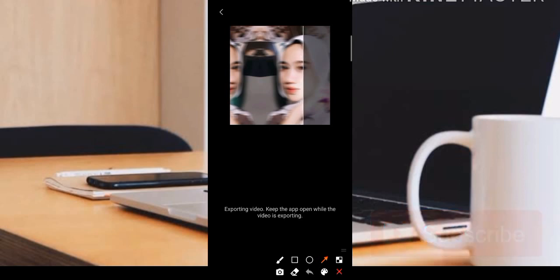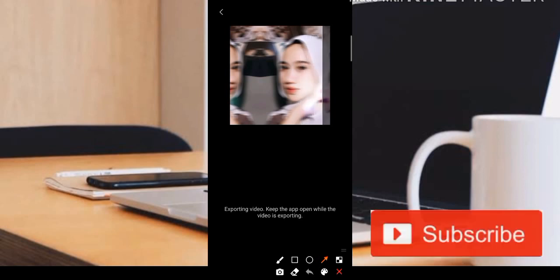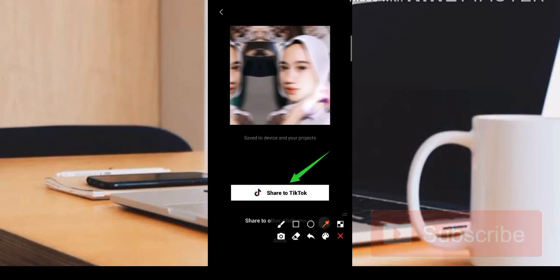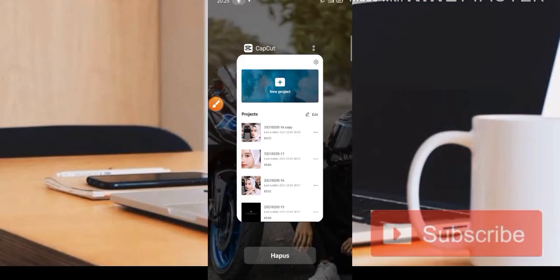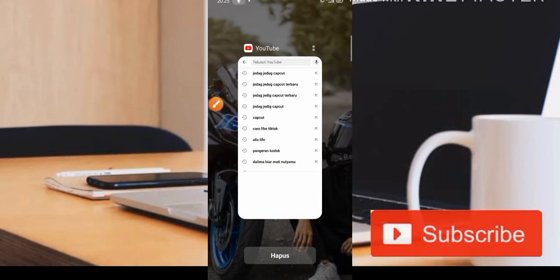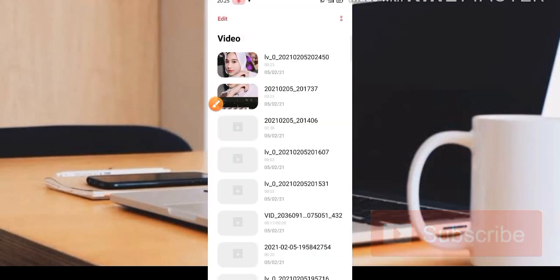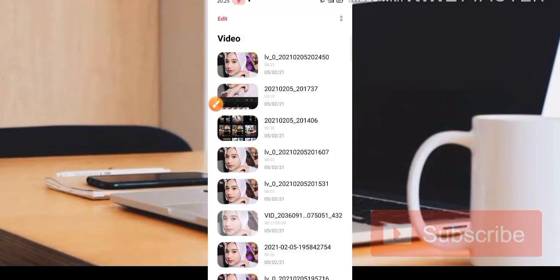Kita tunggu sebentar, nanti kita juga akan di bawah share menuju ke aplikasi TikTok. Kita langsung share ke TikTok, ataupun kita pilih saja bagian done. Kita lihat untuk hasil editannya berada di bagian video — kita masuk bagian video, jadi untuk editannya itu yang pertama, seperti ini untuk efeknya.